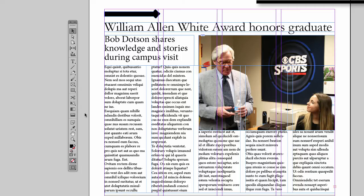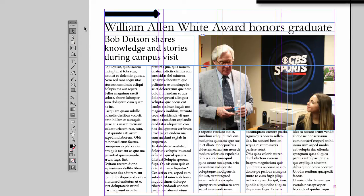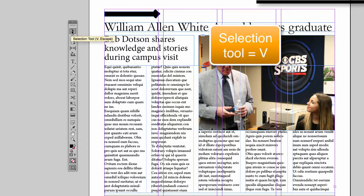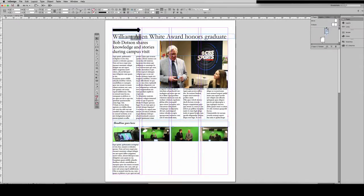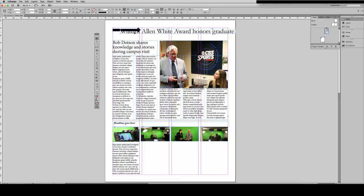Let's get started with our selection tools. The first tool — notice when I mouse over each tool, I get a tool tip. That's helpful as you're learning about InDesign. It also shows you the keyboard shortcut you can use to access that tool. So the selection tool keyboard shortcut is V. The selection tool allows you to select objects and move them around.